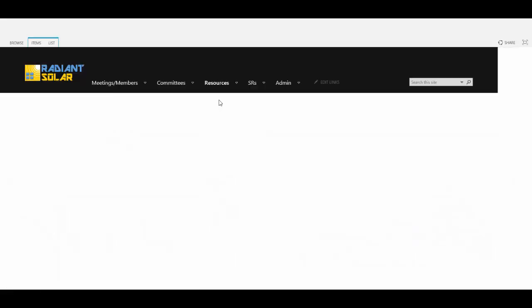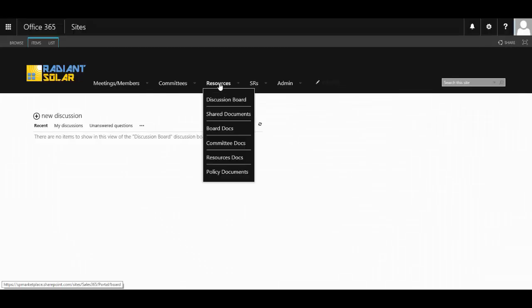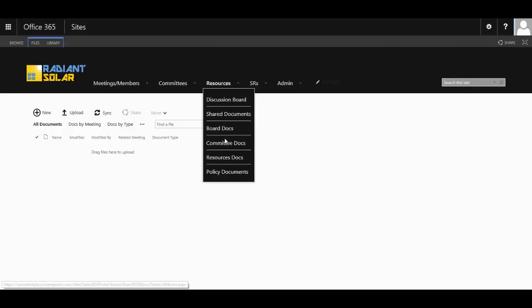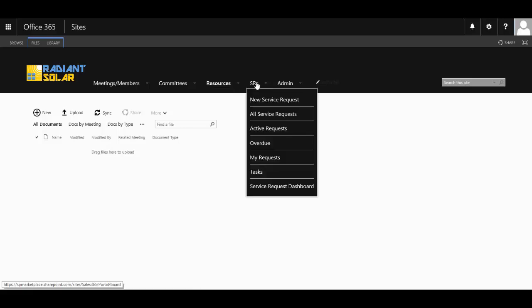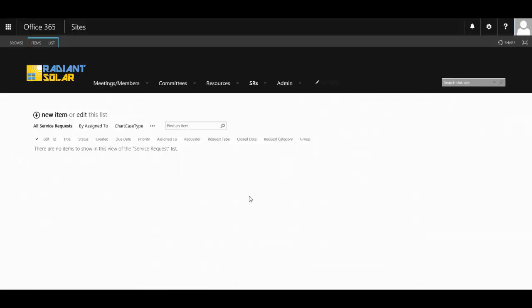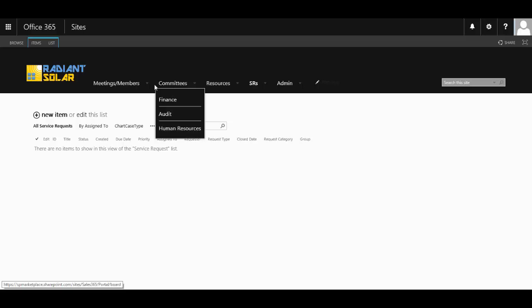Each committee has its own discussion boards or forums where board and committee members can talk and get questions answered. There's an area for all documentation for the different committees, including resource documents, policy documents, and board documents. It also has a service request or ticketing system, so if a board member needs to put in a request, they have a centralized area to do this quickly and easily.